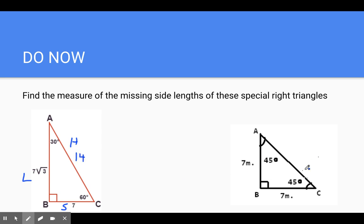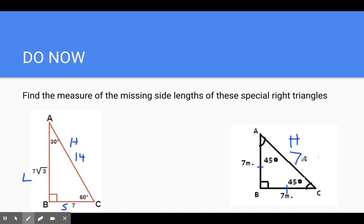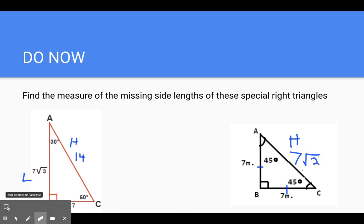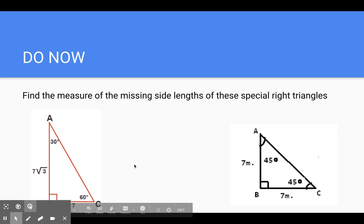Over here we have a 45-45-90. The legs are congruent because it's an isosceles triangle, which means that this is the hypotenuse. Remember, the ratio of the hypotenuse is always whatever the legs are times the square root of 2. So since the legs are 7, the hypotenuse is 7 times the square root of 2. Just a quick review of what we did in 8.2.